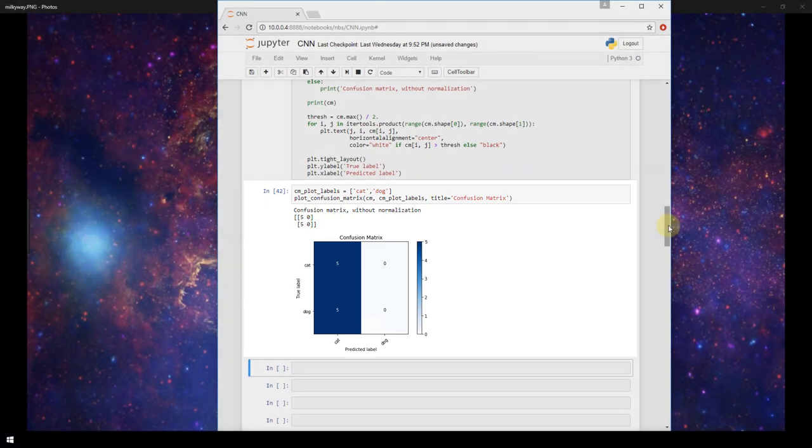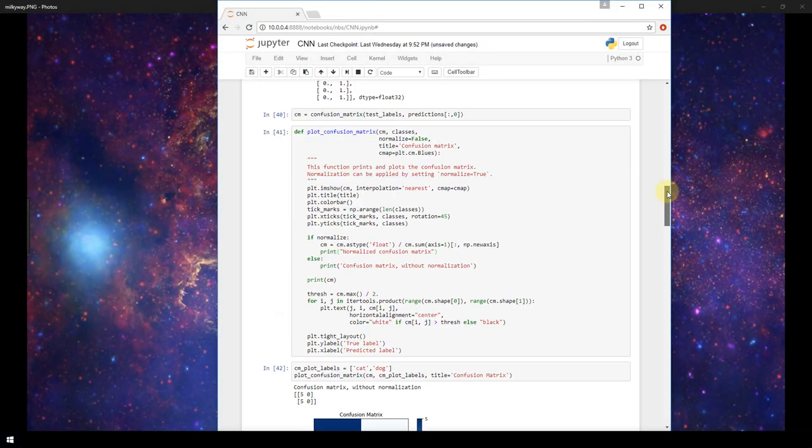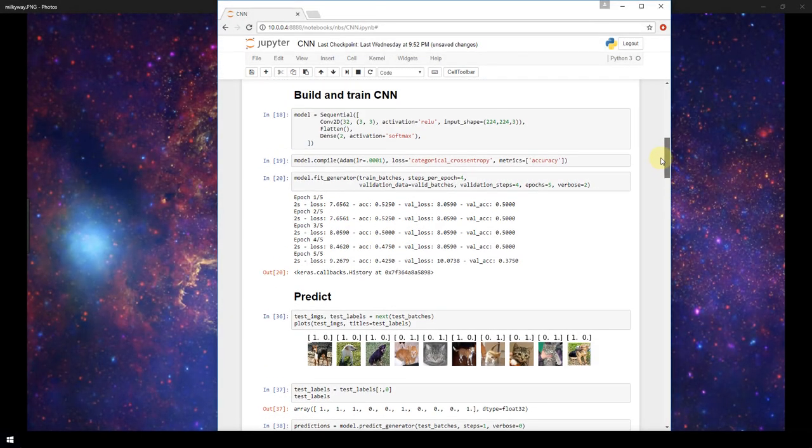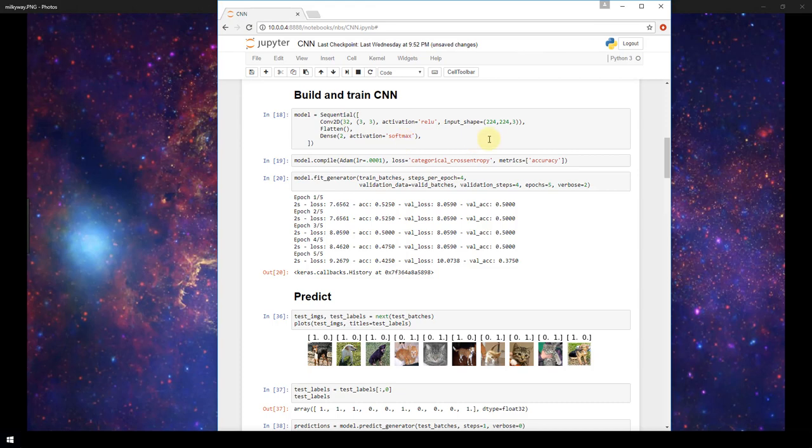With the model that we created, if we scroll up and just take a look at the model again, this is a very simple model. One convolutional layer, one dense layer, not many filters at all in this convolutional layer.